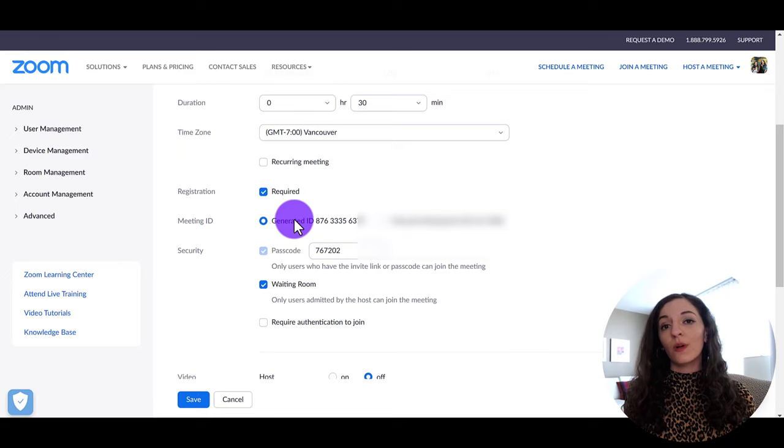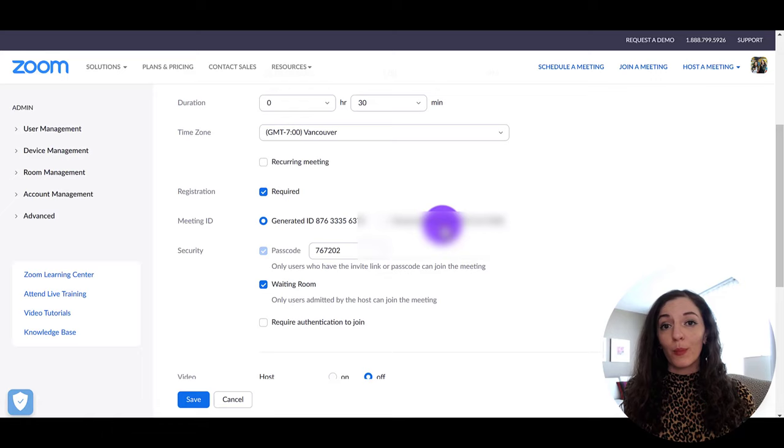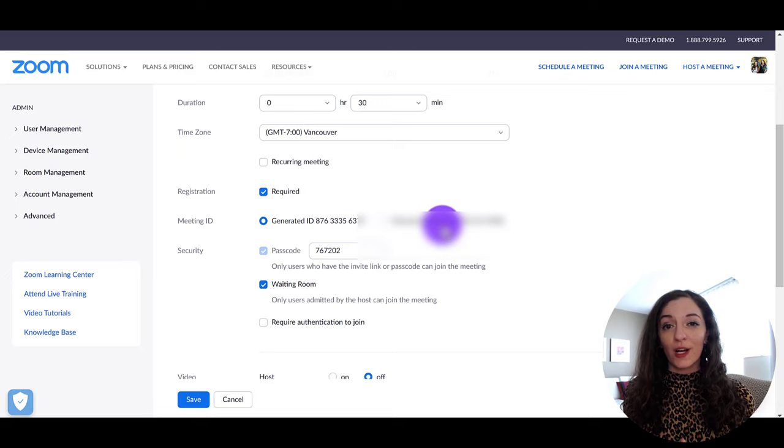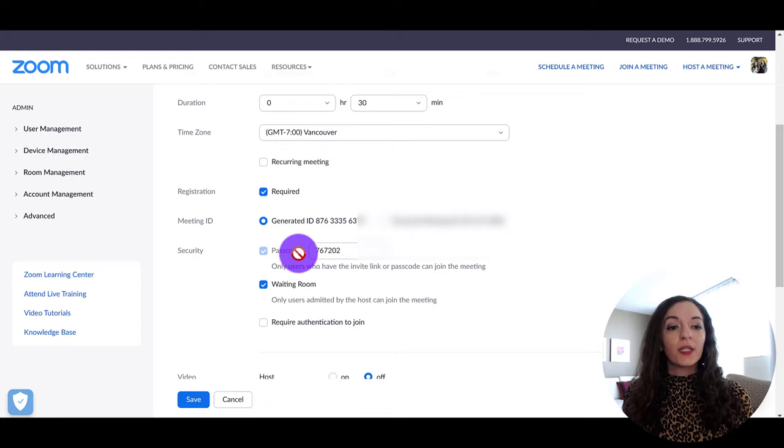So this is the generated ID option that you see here. And I generate a new ID or a new zoom link for every unique individual meeting. The only scenario where I would personally use a personal meeting ID is if the people that you're meeting in that room are in house. So maybe it's team members or the people, your colleagues, people that you work with, because there's more sense of trust. They're not going to share it with other people. That link is not going to go anywhere. It's going to be within your company. So in that sense, it's like your personal meeting room and you can jump in there whenever you guys need to meet. So I'm going to leave that on generated ID here.